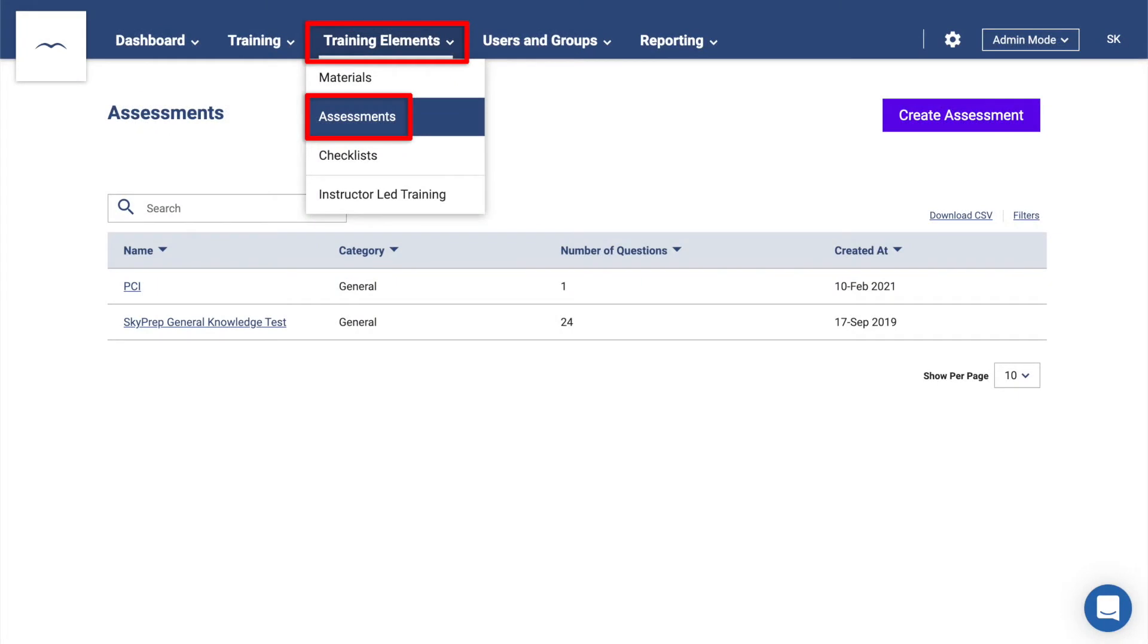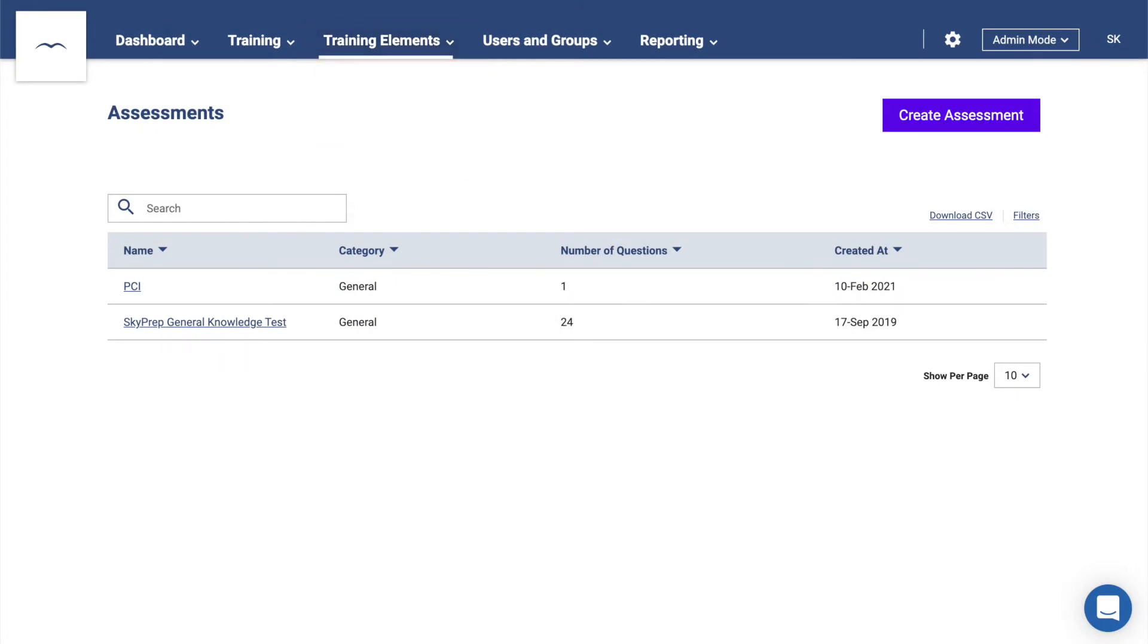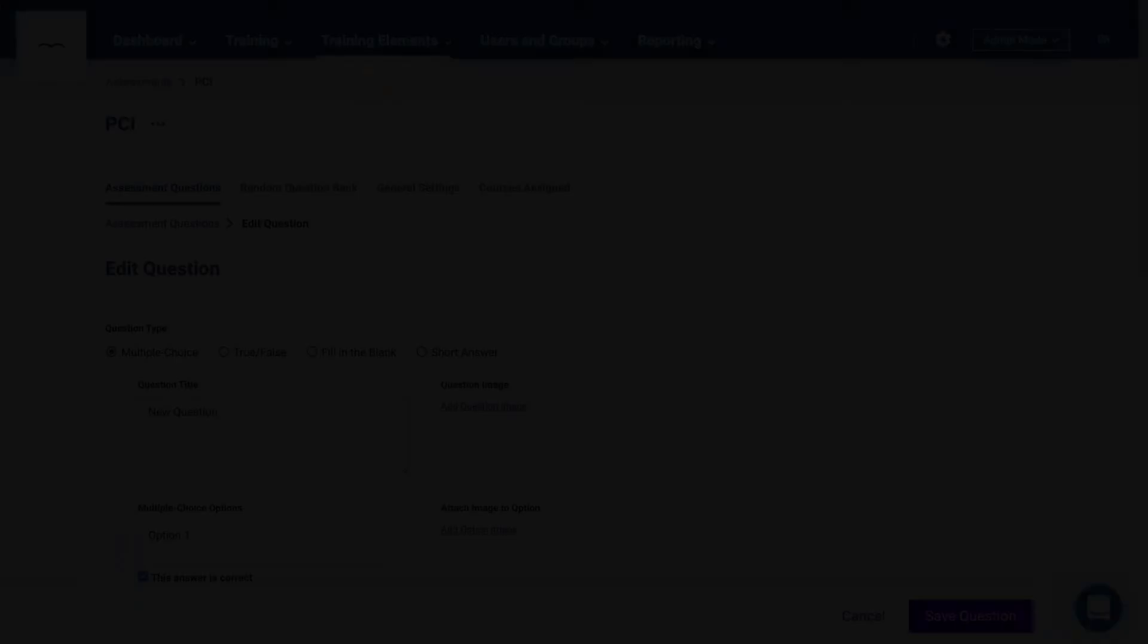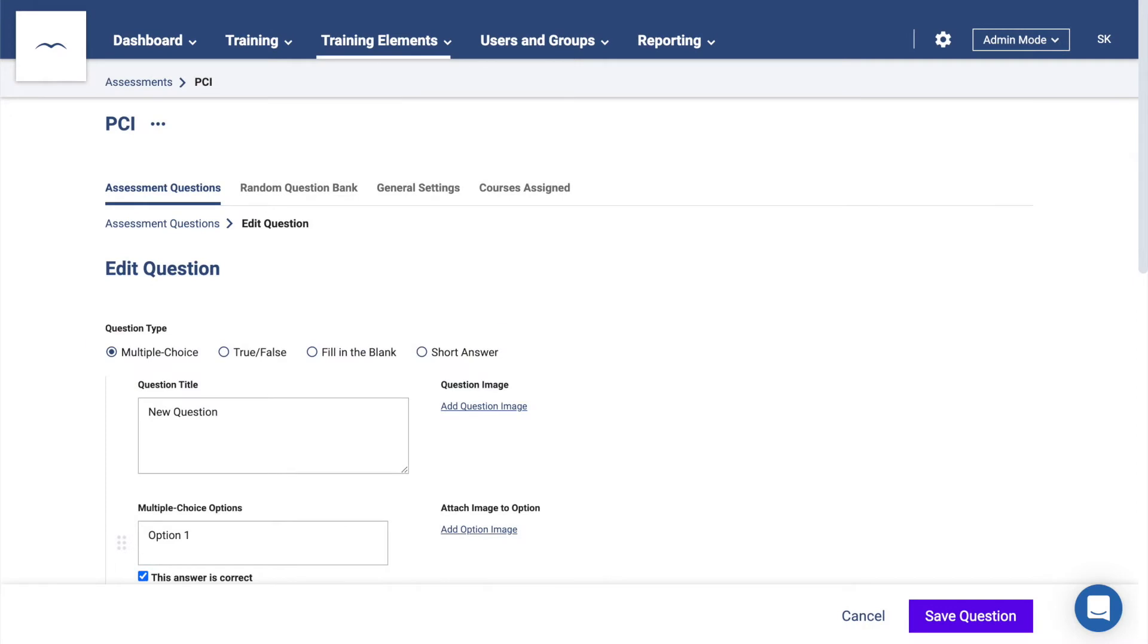Next we have Assessments. Also found in Training Elements, this is where you go to create assessments to test your learners. Just click Create Assessment and give it a name. We support multiple choice, true or false, fill in the blank, and short answer questions.